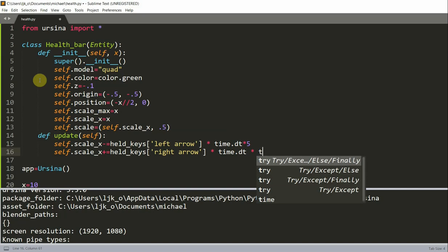And what our update function does here again is that when we hold or when the left arrow key is pressed the health bar will become shorter which means the player has less health, and on the contrary when the right arrow key is pressed the health bar will become longer which means the player will have more health.